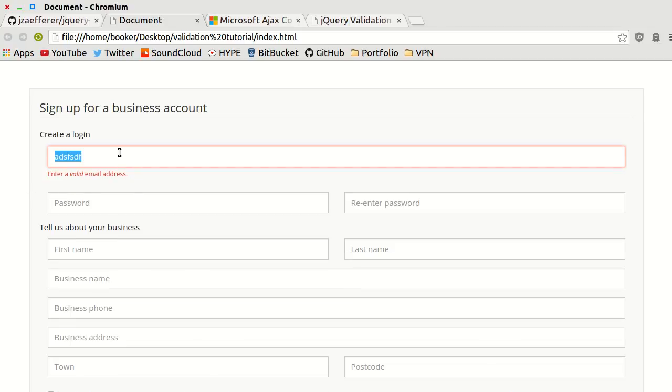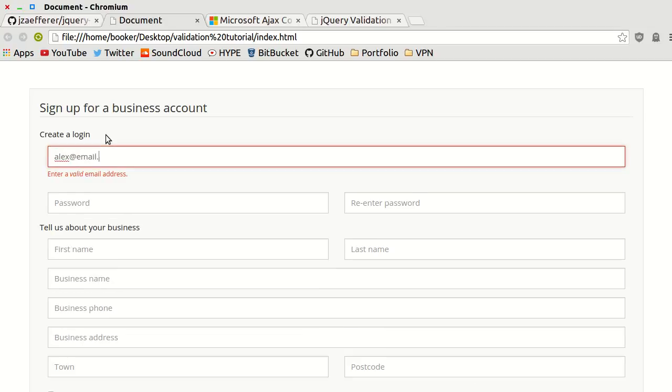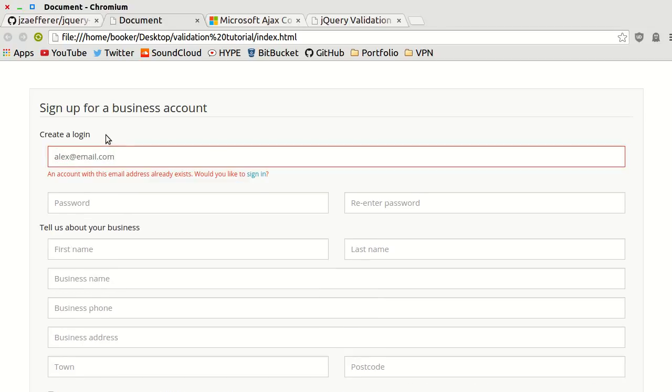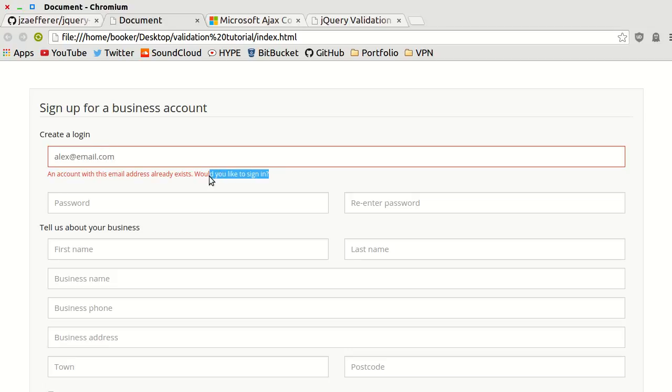If I remove the email entirely, it gives us a different error message. If I sign in with an email address that is already associated with an account, for example alex.email.com which I happen to know is associated with an account, it tells us that an account with this email already exists and asks if we want to sign in.